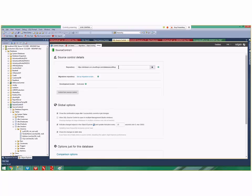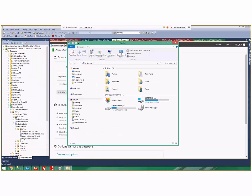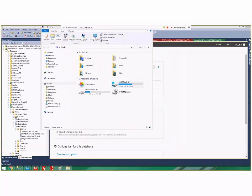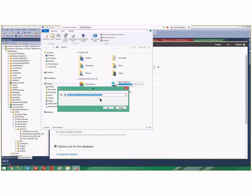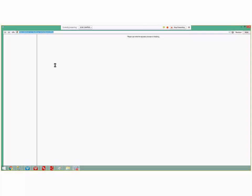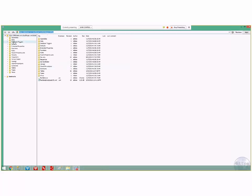This URL here is my Subversion URL. If I go into File Explorer I can use TortoiseSVN and go into Repo Browser. It asks where I want to look, and I say 'database crafting', click OK, and it opens up the repo browser. I can see what's in there — I have tables, functions, and stored procedures.